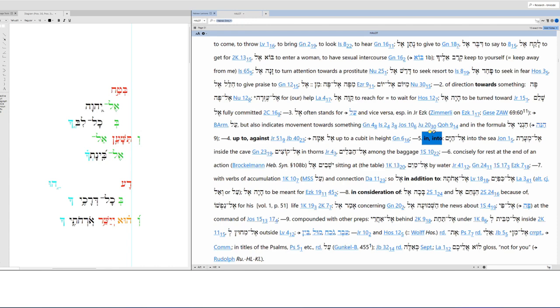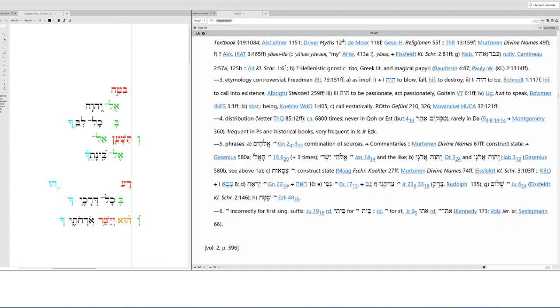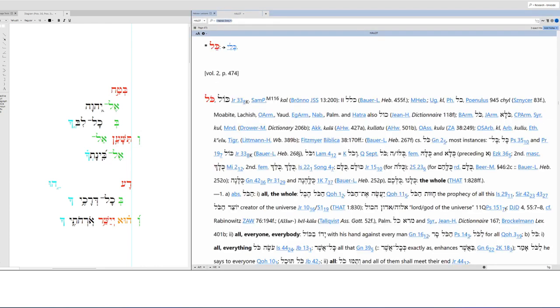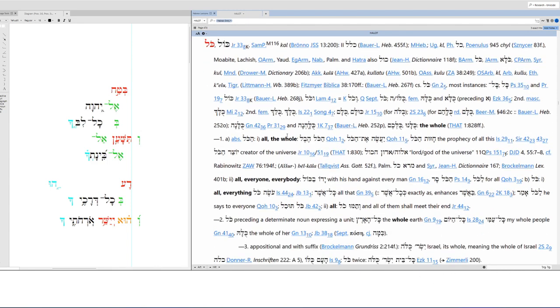Here you have Yahweh. Again, we don't pronounce it Yahweh. When we read the Hebrew scripture, we pronounce it Adonai. And then kol means all, the whole, everyone, everybody. So all, the whole. That makes sense here.